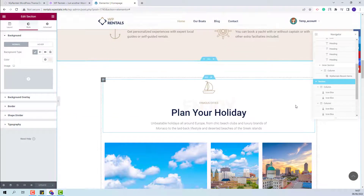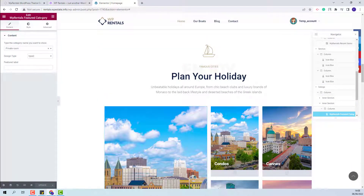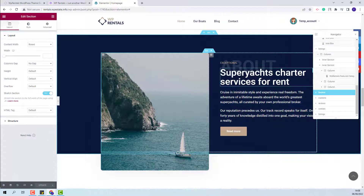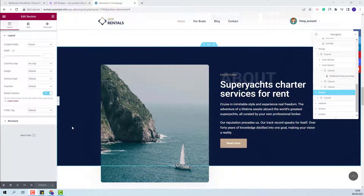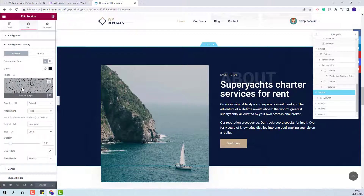Going to the next section, you will have the VP Rentals Featured Category widget already described. Following that, there is a section with an image and text. We added a background image, which can be changed from Style. For the graphics overlay visible, we added a background overlay image, which you can remove or replace with your own.